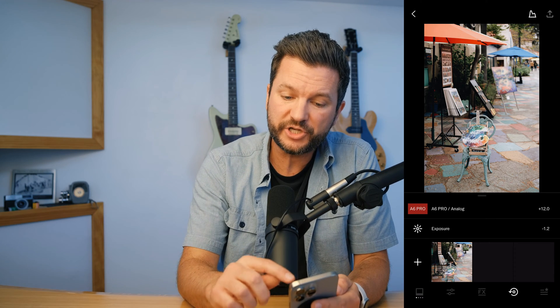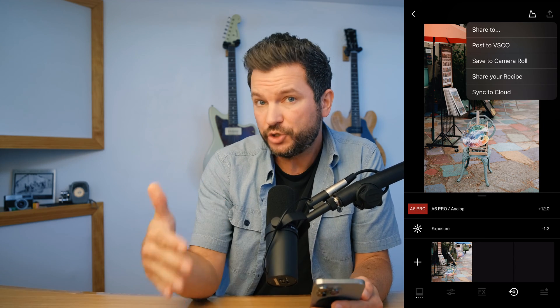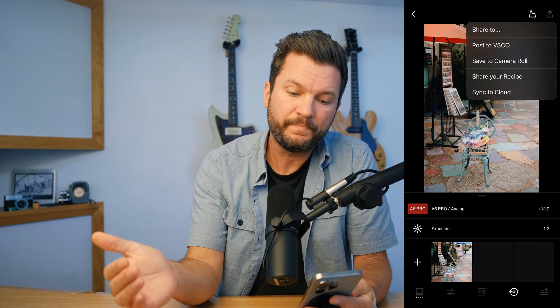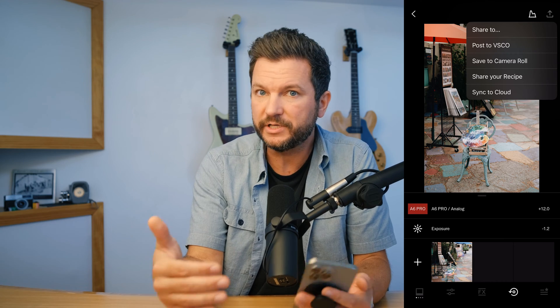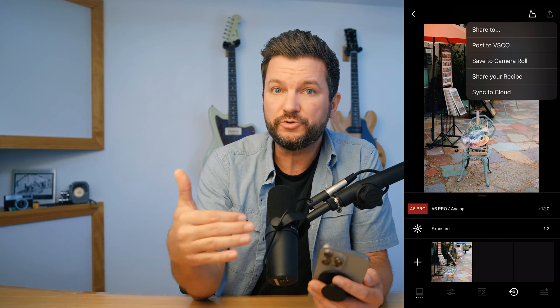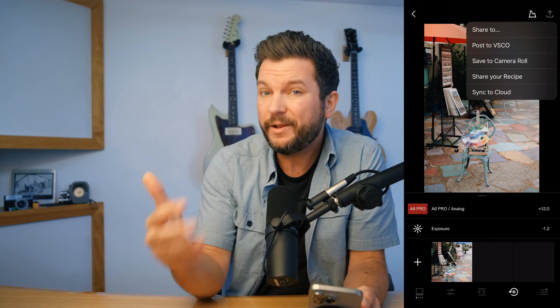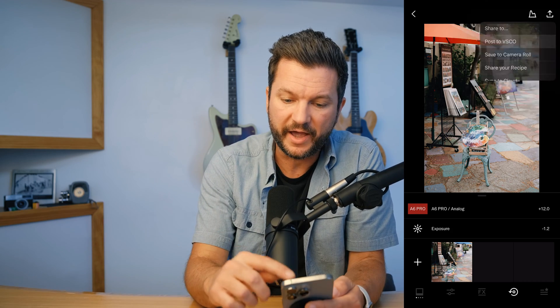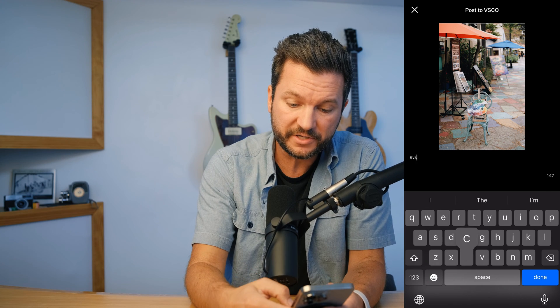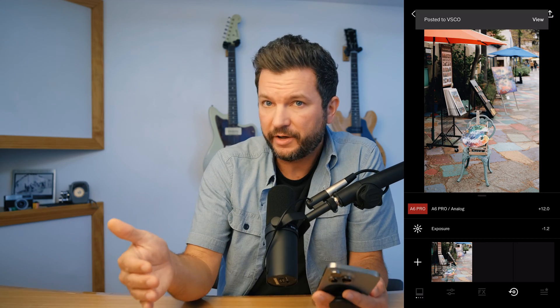I've made some edits and I'm really happy with how this photo is looking. Now I'm ready to share it. I'm going to tap on the share icon at the very top right. There are quite a few options: Share To will allow you to share to any other apps installed on your phone. Post to VSCO shares this image with the VSCO community. Save to Camera Roll is straightforward. Share Your Recipe lets you share your favorite edits with your community. And Sync to Cloud gives pro members a way to send this image to the web editor for desktop editing. Let's publish this image to VSCO. I can also save to my camera roll at the same time. I'll enter a description or hashtag VSCO, allow discussion since I'd love to hear from followers, and then hit Save and Post. Only members can engage in discussions, but anyone can see them — you can enable or disable discussions at any time, so you're in complete control.